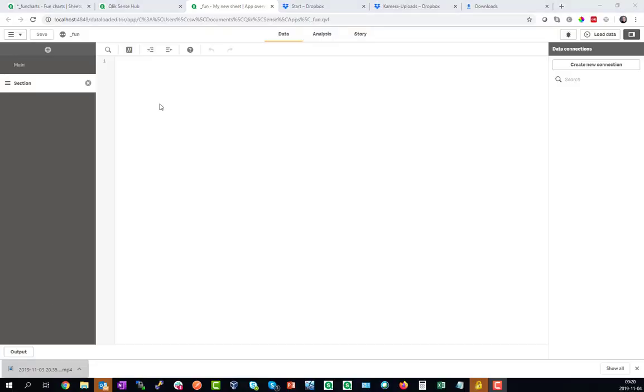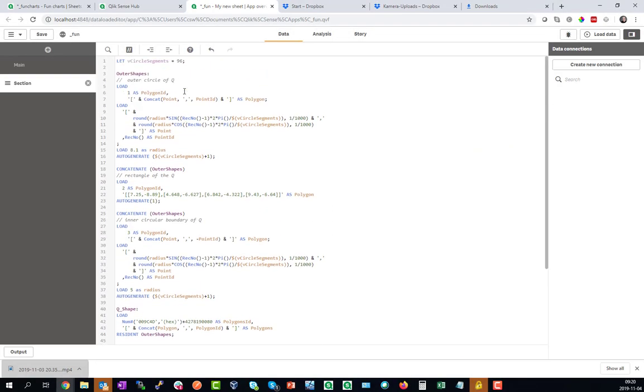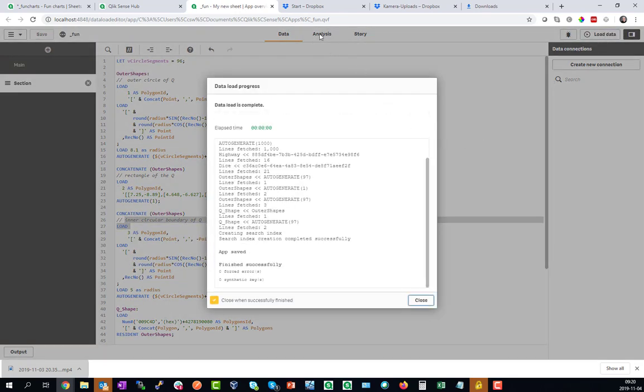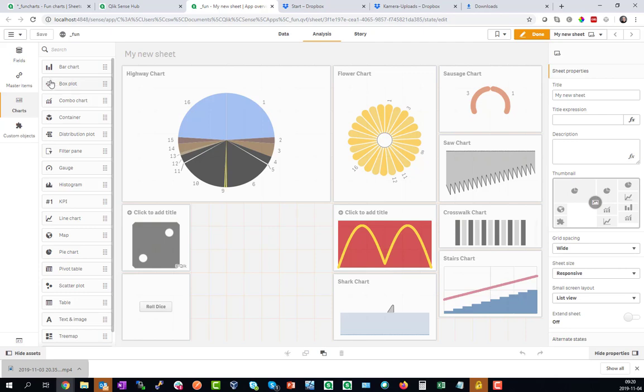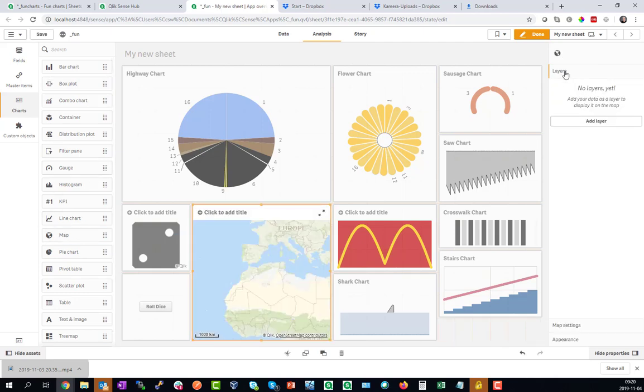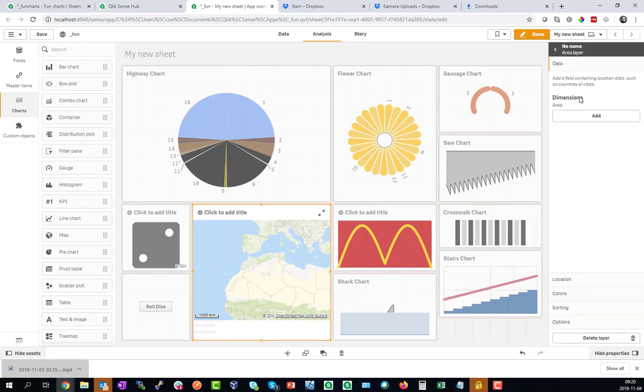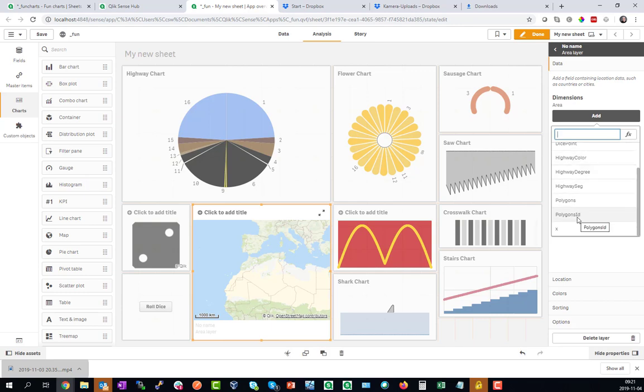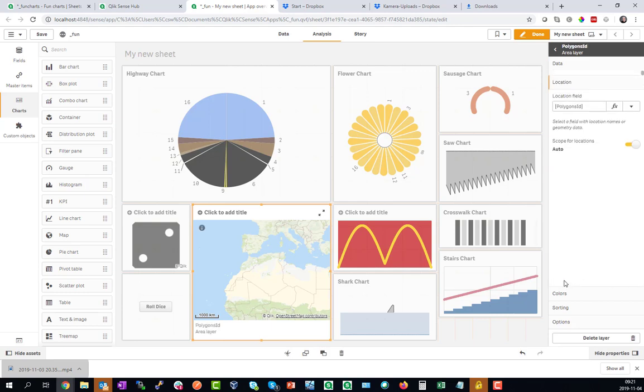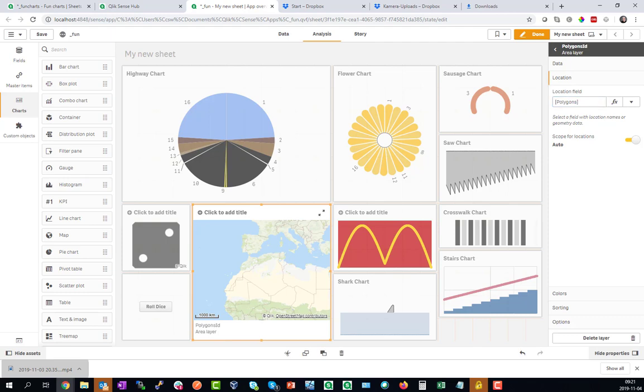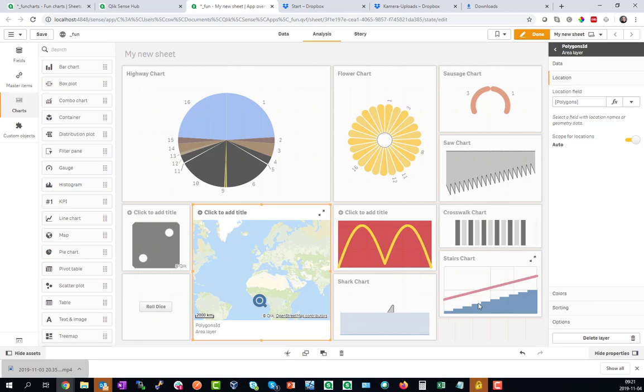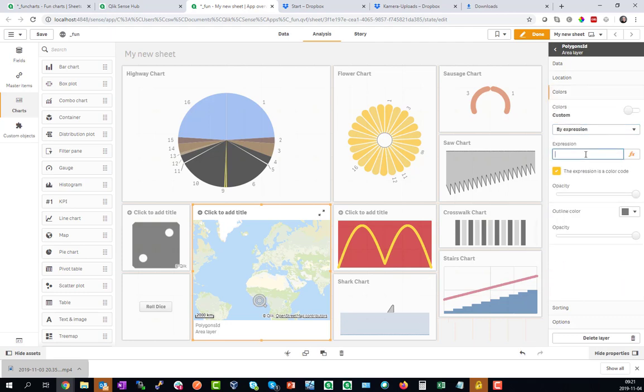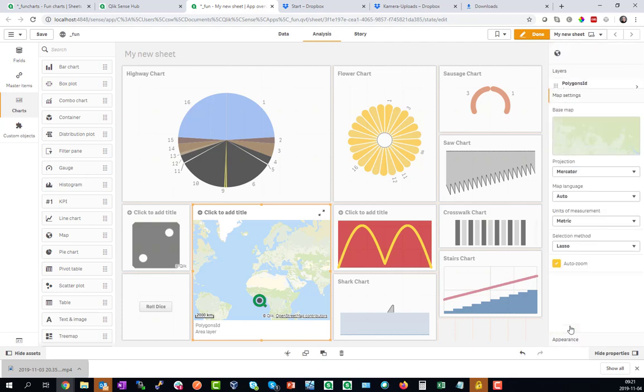For the Qlik Logo Chart to show we will need some more script and this will load some circles consisting of 96 different polygon points and a rectangle, inner and outer circles. Then we can go ahead and create a map object, add a polygon layer and load those polygons. It's the polygon id as the dimension and the polygons as the location. This already blocks the Q logo somewhere in the middle of the Atlantic Ocean again.